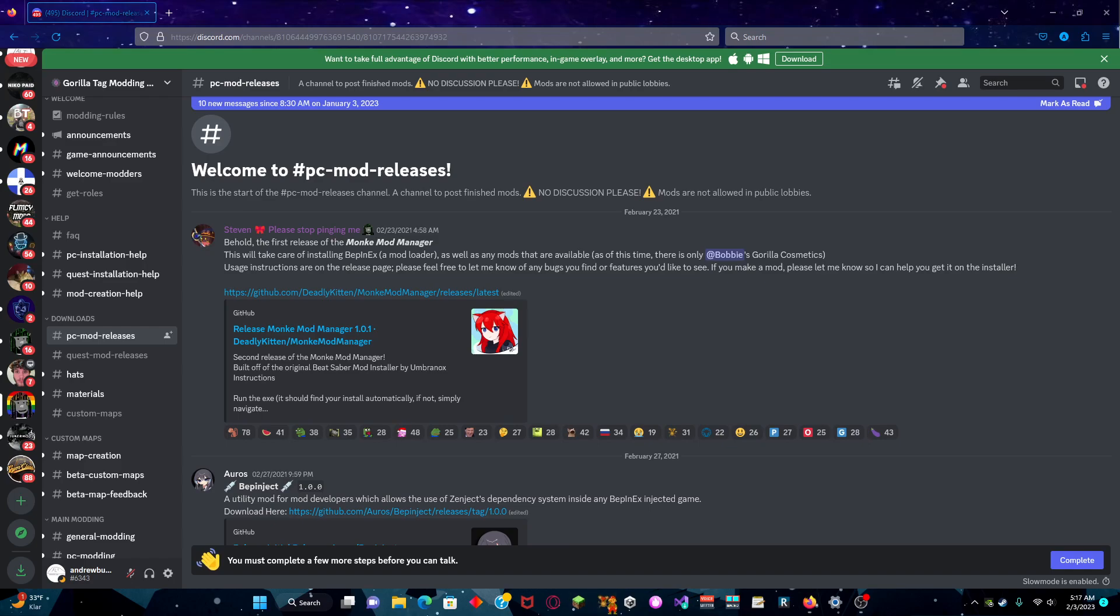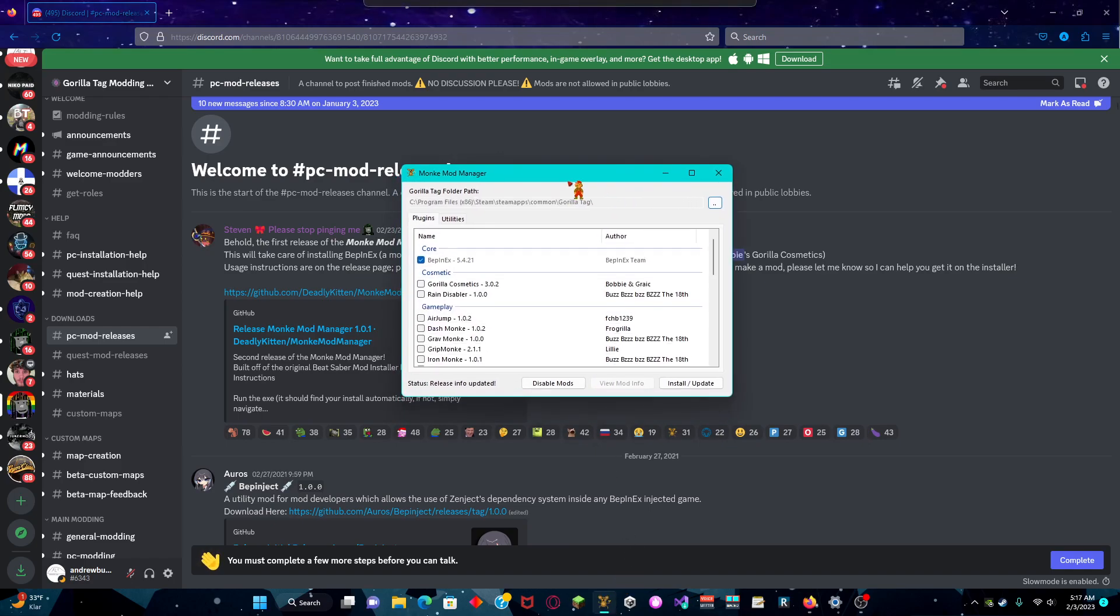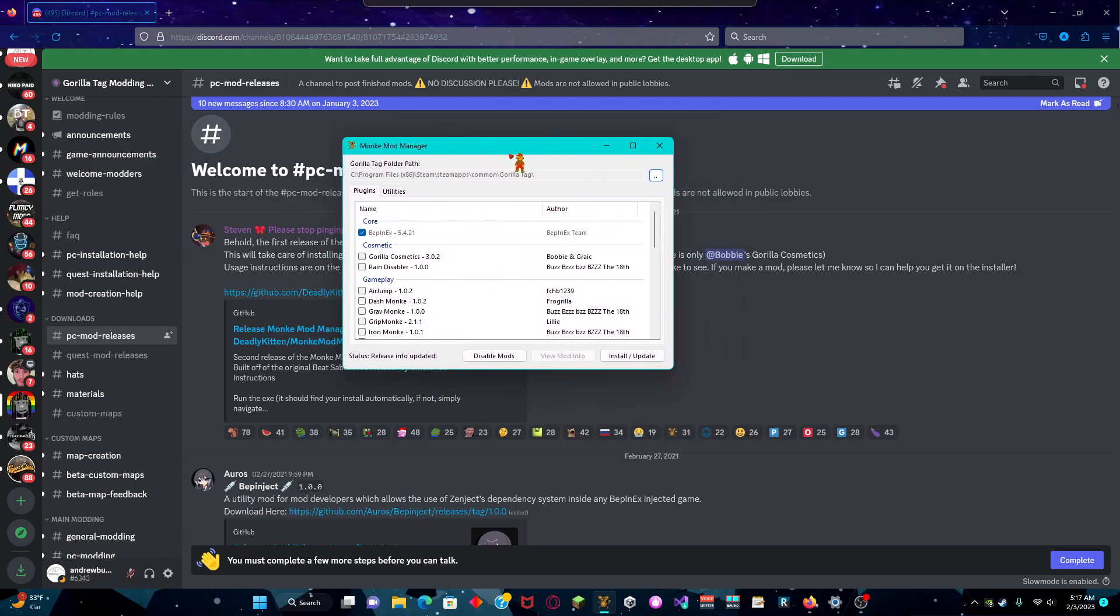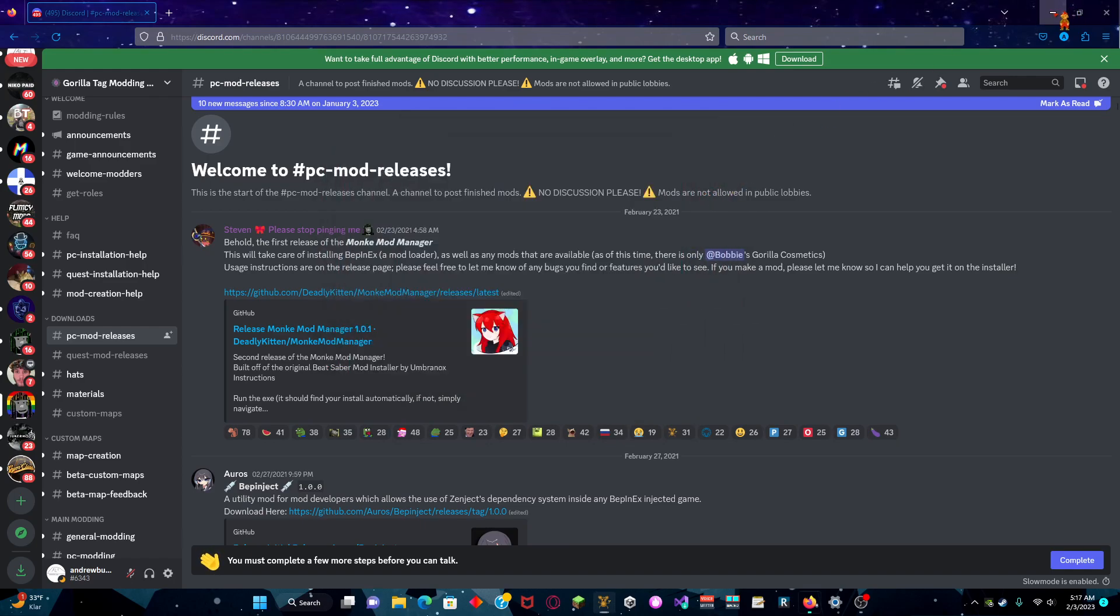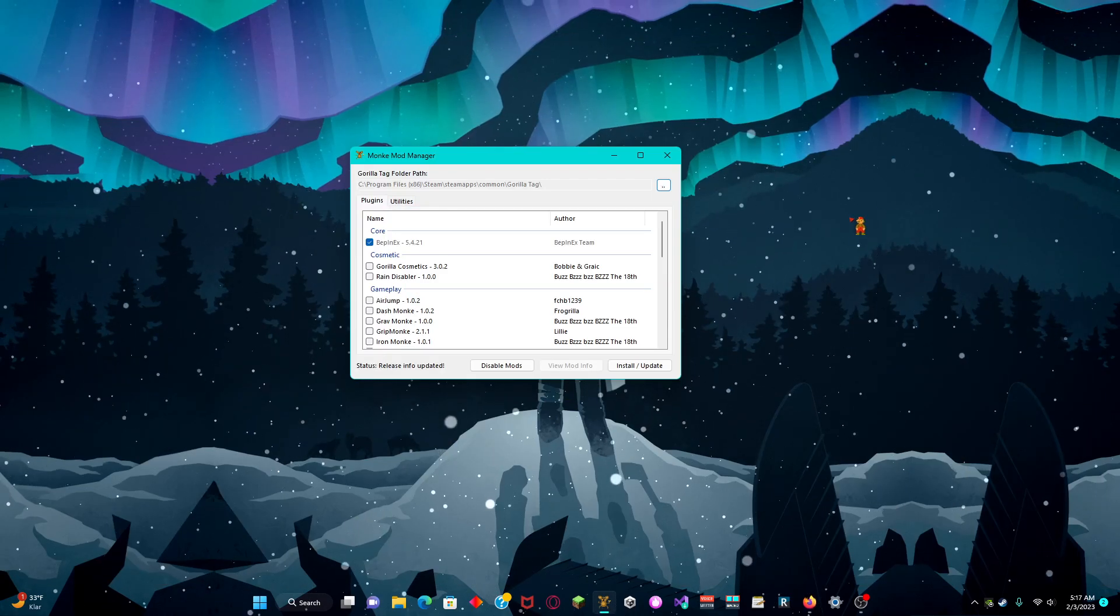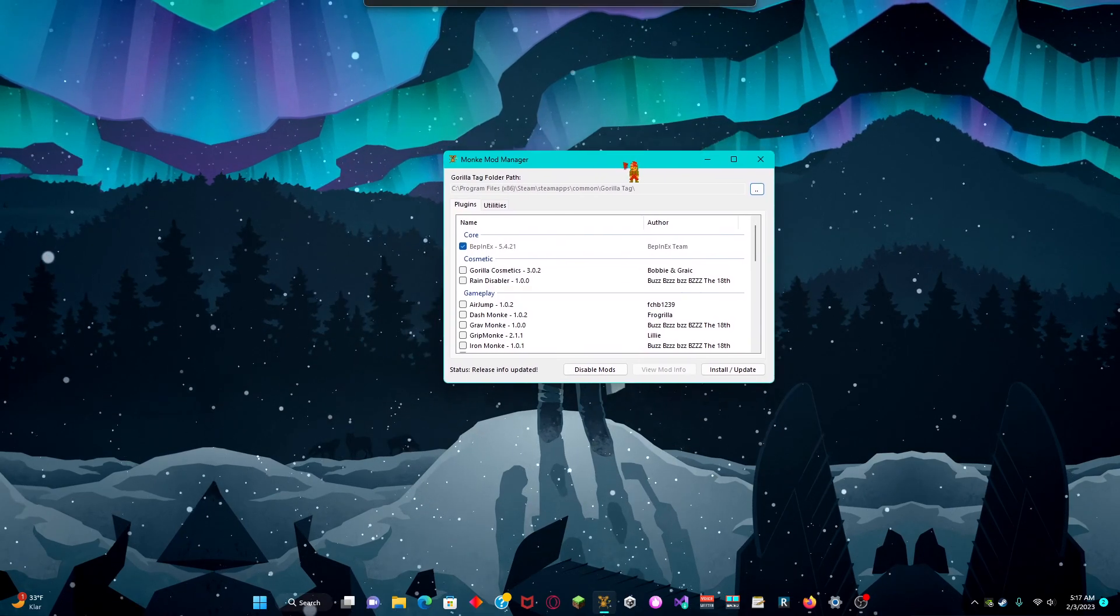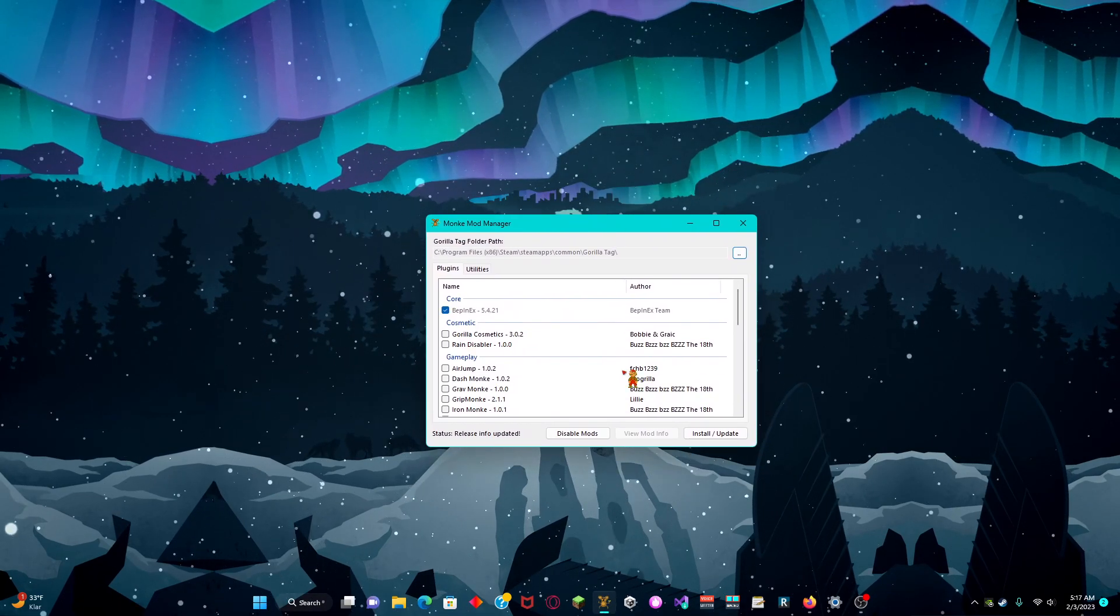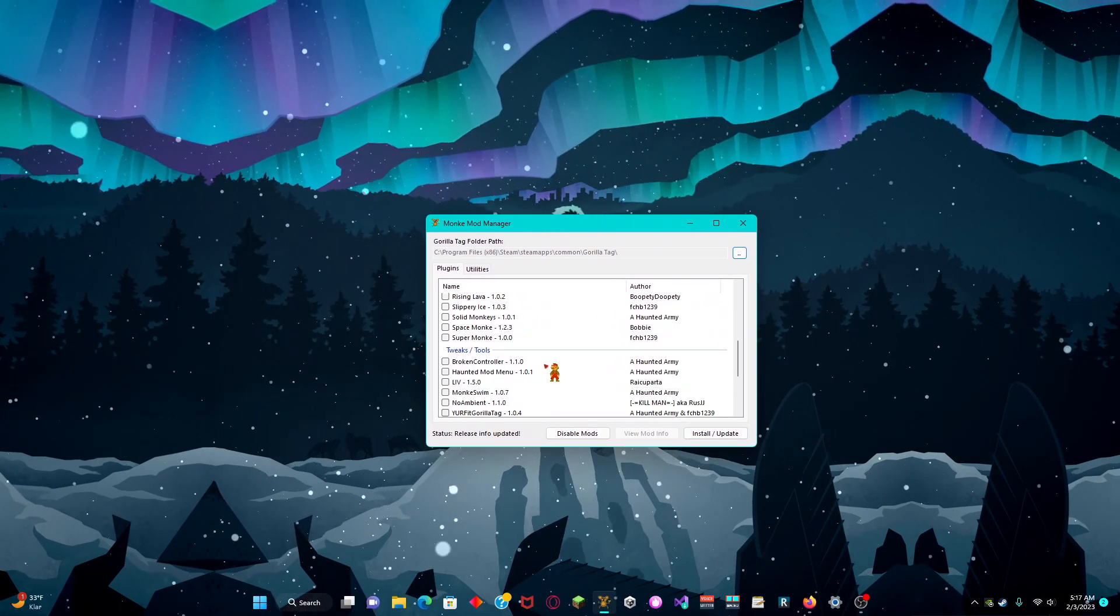Then you'll get something that looks like this. This is the Monkey Mod Manager. It automatically does basically everything automatically, so yeah, it's very cool.